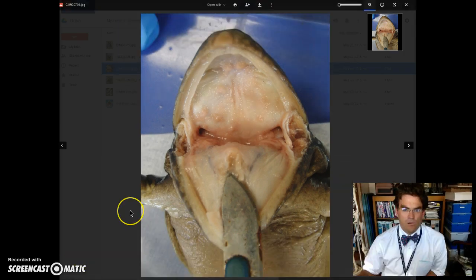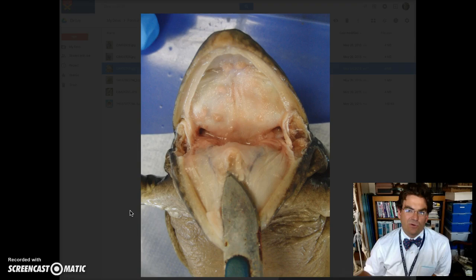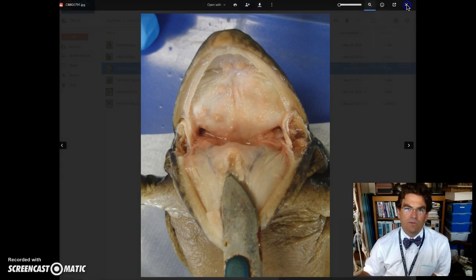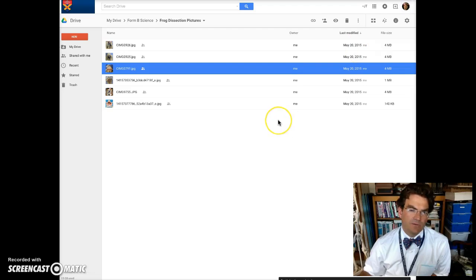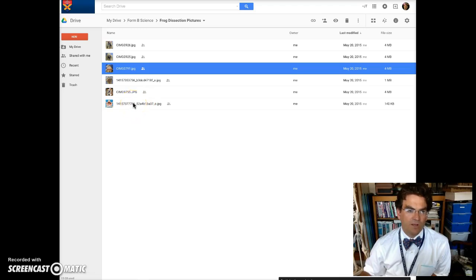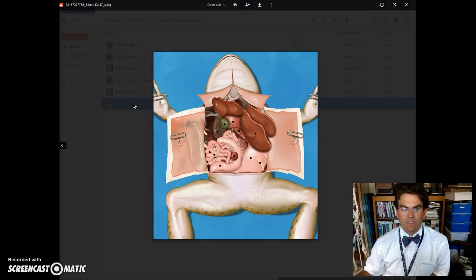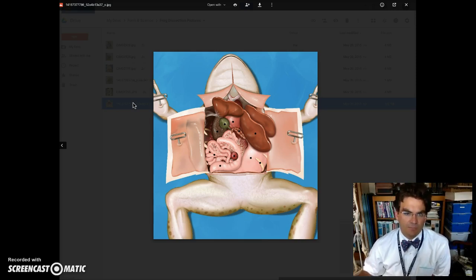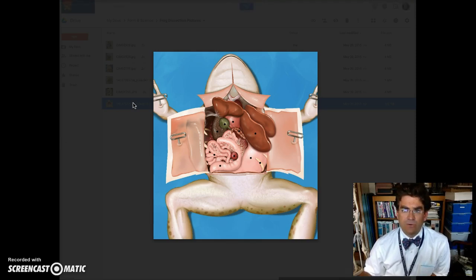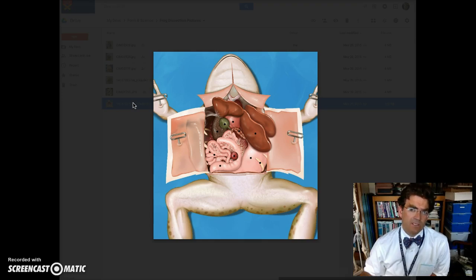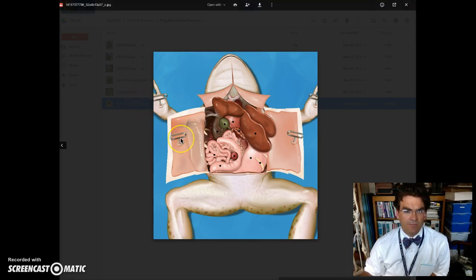Okay folks, now we're going to look at the internal part of the frog. We're going to go back out to the folders, and there's a variety of pictures that you can choose from — I'm okay with any of them. I'm going to first start with the one from the frog dissection application that we did. For the frog, you need to internally identify the liver, the heart, the lungs, the gallbladder, the stomach, the small intestine, the large intestine, and the esophagus. So let's take a look at each of these.